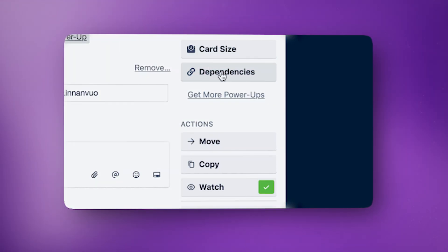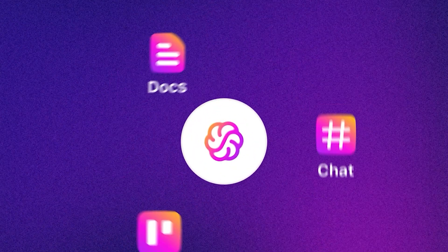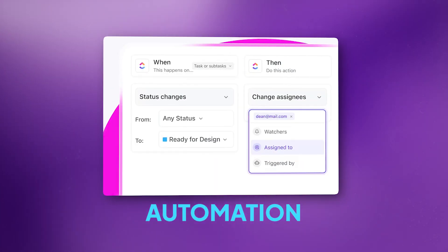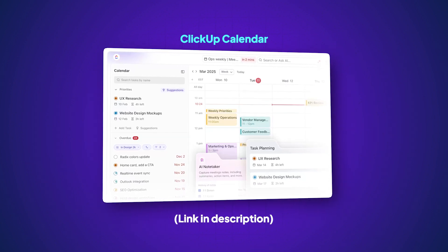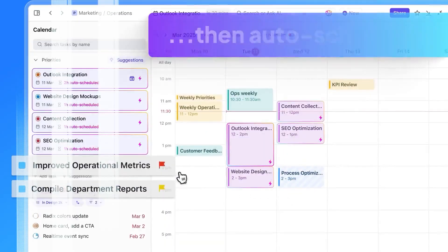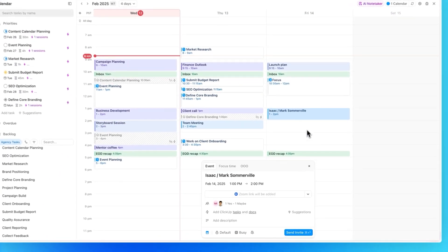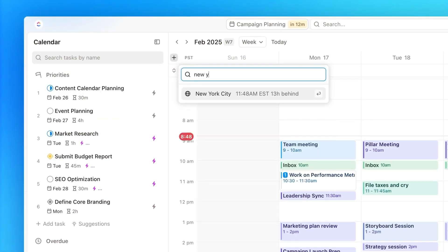Mistake number five: choosing the wrong tool. Picking a calendar tool that can't handle real project complexity is the final mistake to avoid. Trello's great for simple task lists but underwhelms when you need dependencies. Asana handles workflows but struggles with resource management. ClickUp is the everything app that handles all of it — goals, dependencies, workload balancing, and automation. ClickUp's AI-powered calendar turns your project calendar into a time management machine: tasks are auto-prioritized and auto-scheduled based on your backlog and project specifications. You can view your team's calendars, find common meeting times, and schedule meetings via AI using natural language. Your Google Calendar stays updated automatically, and if you're remote or hybrid, your team sees deadlines in their time zones — everything just works.